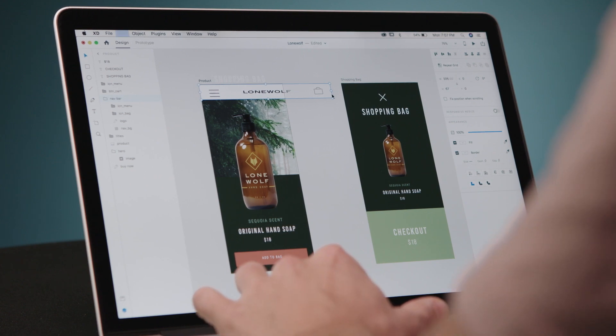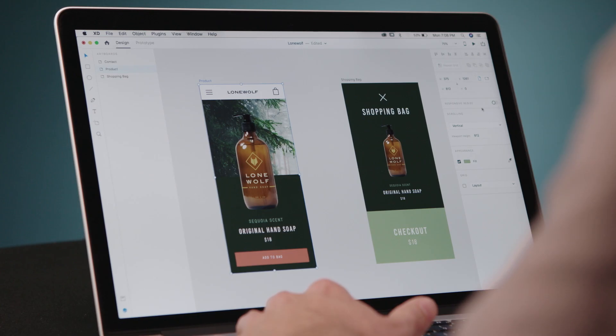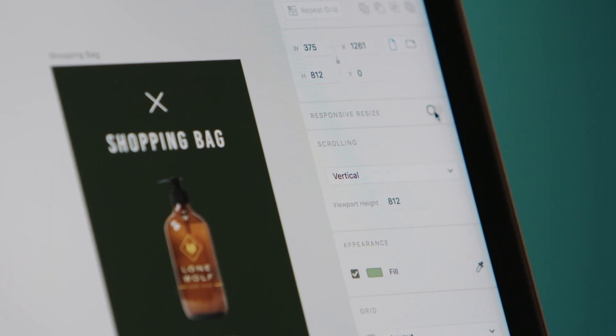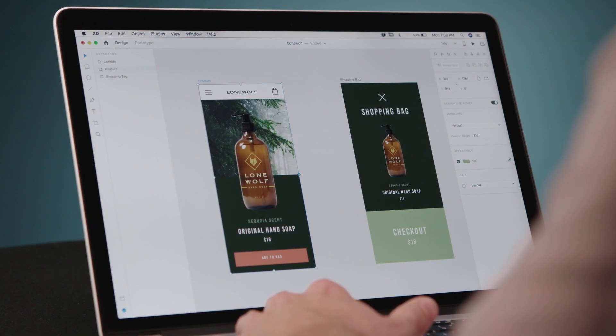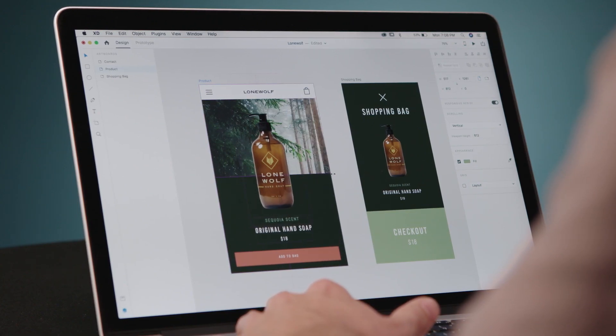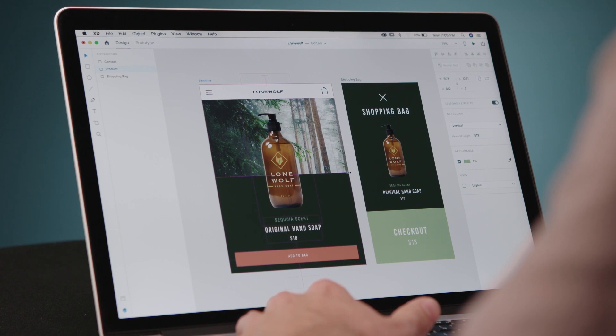We don't want that. So basically what you do is pretty simple — you select your artboard, turn Responsive Resize on, and drag it over. You can see everything's kind of going to where we want it. It gives you a lot of options to really fine-tune your elements and where you want them laid out on the page.